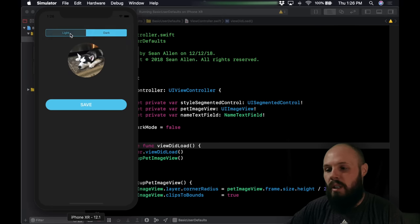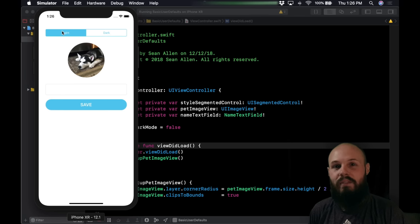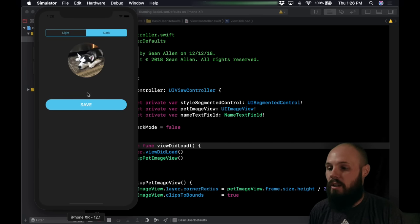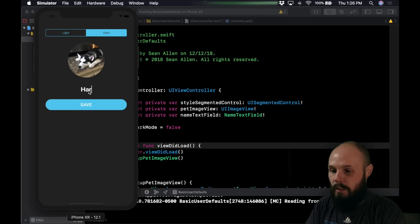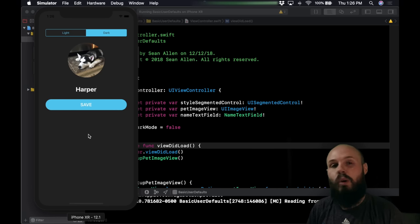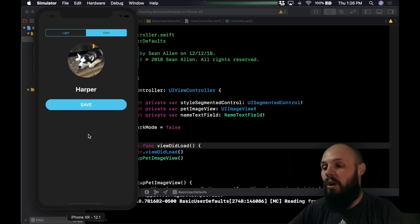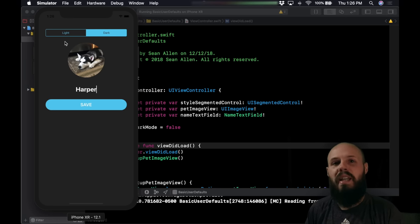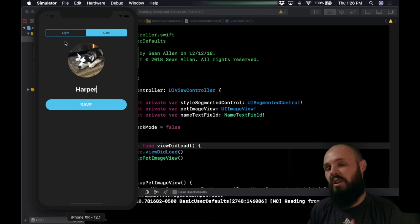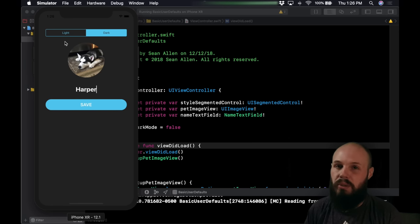We have light or dark mode and we're going to persist that preference — whether they prefer light mode or dark mode. Also, you can name your pet. His name is Harper and if you hit save we're going to persist that name. We'll also get into what types of data you can store in user defaults, some of the security issues, and some of the pros and cons.